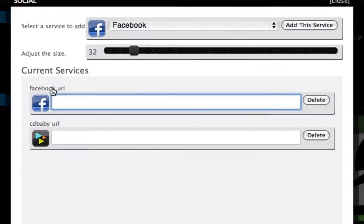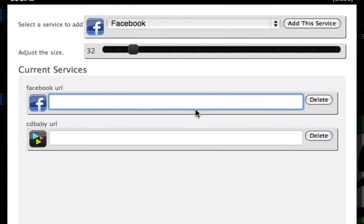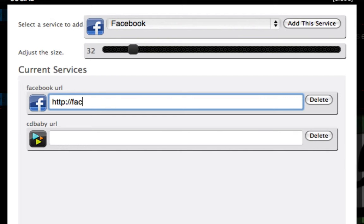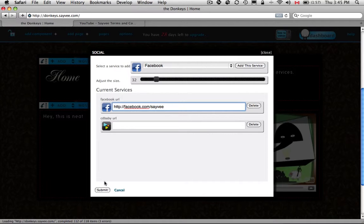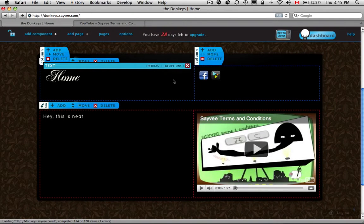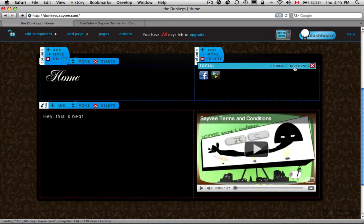And now what you're going to do is put the URLs for those pages. So wherever you want people to go to. For this one, let's go Facebook.com.savvy. We can get this URL later. Hit Submit. And there you go.